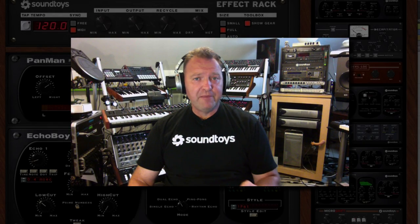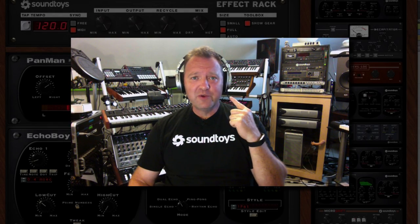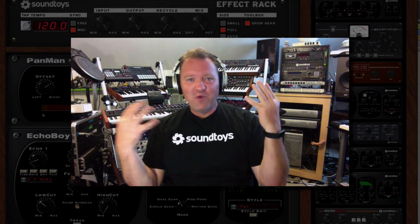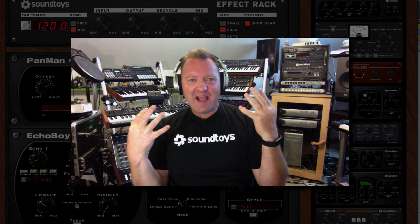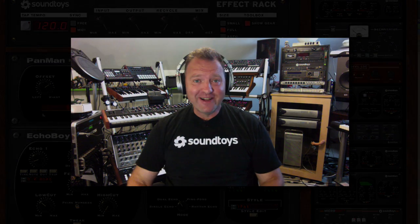Here's a quick tip for Pan Man. You may want headphones for this one because of all the wonderful panning movement. I've got mine on.